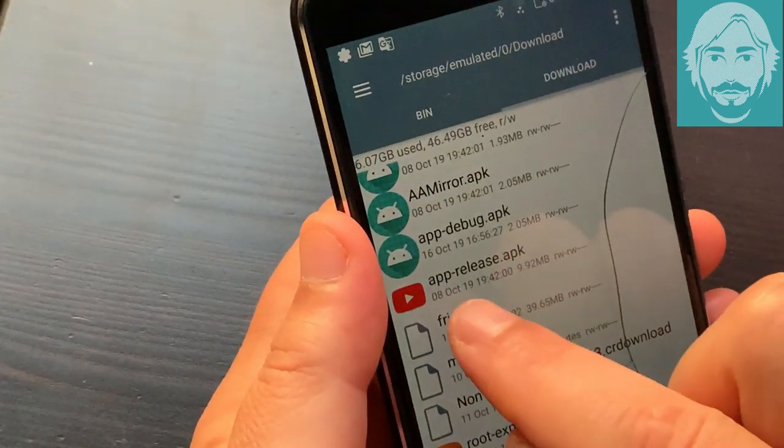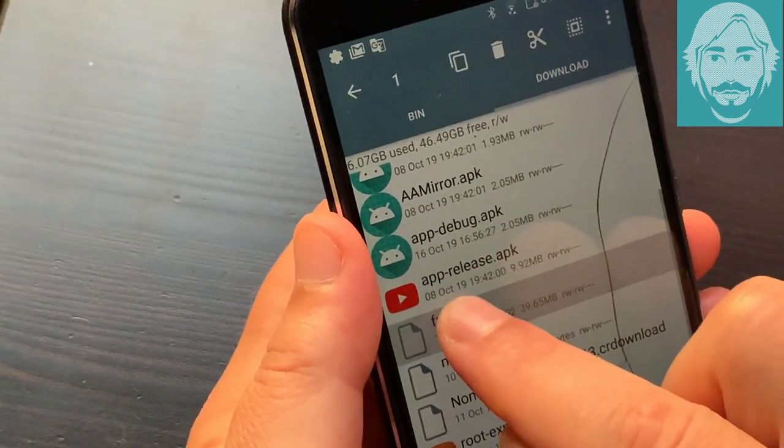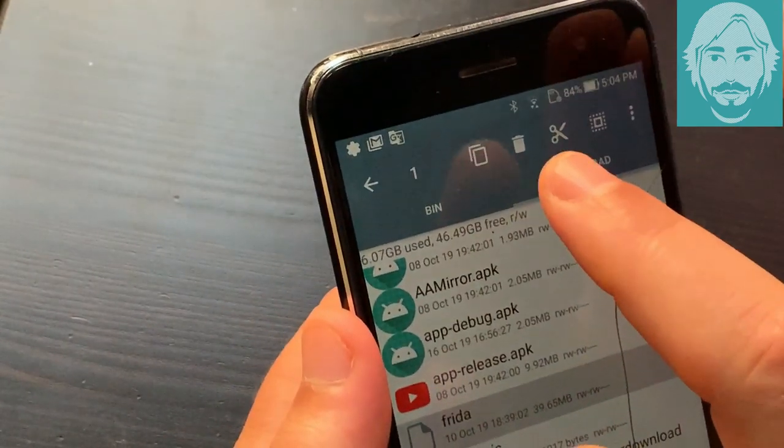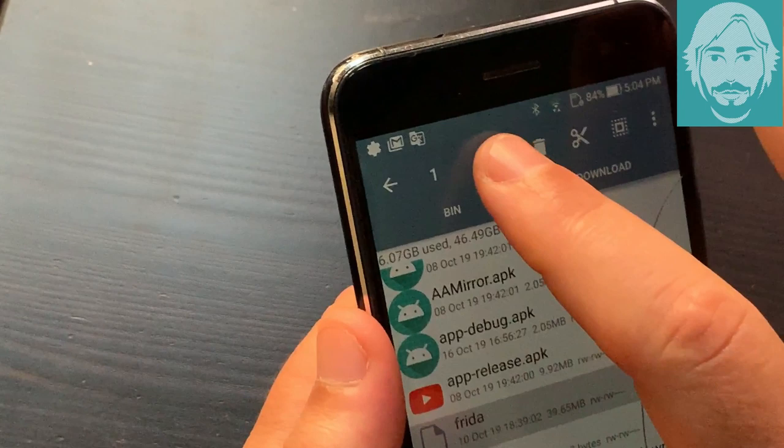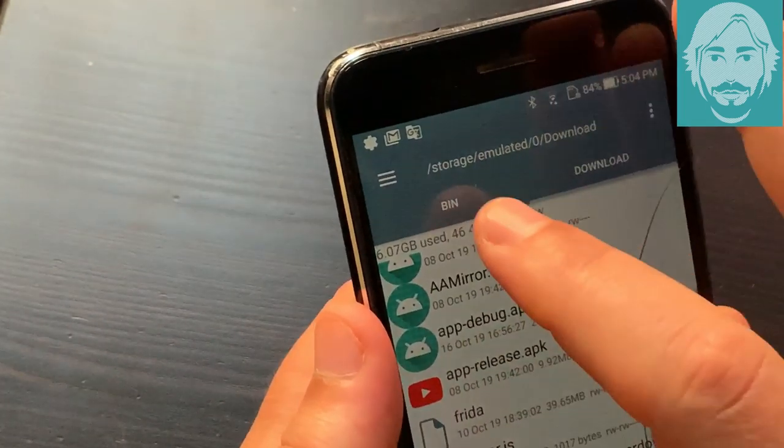Start Root Explorer. Copy the Frida and Mirror.js files to the system.bin folder.